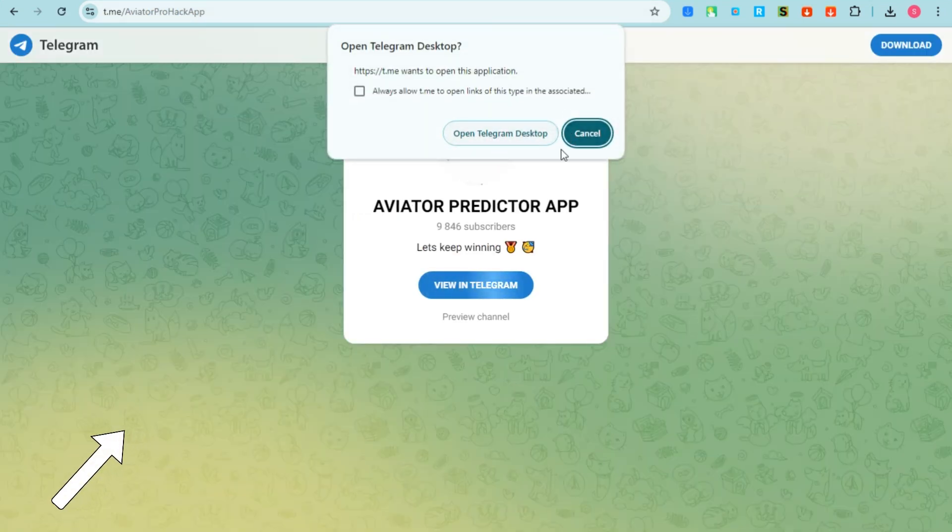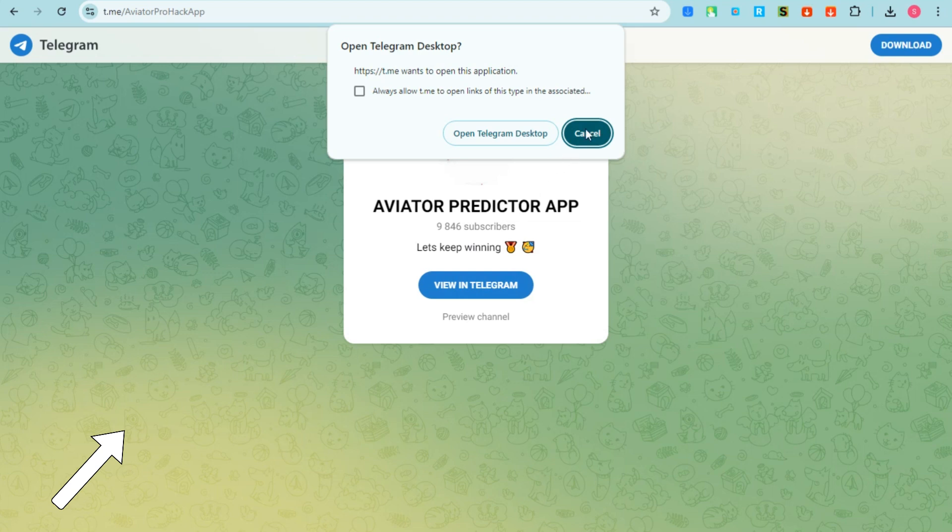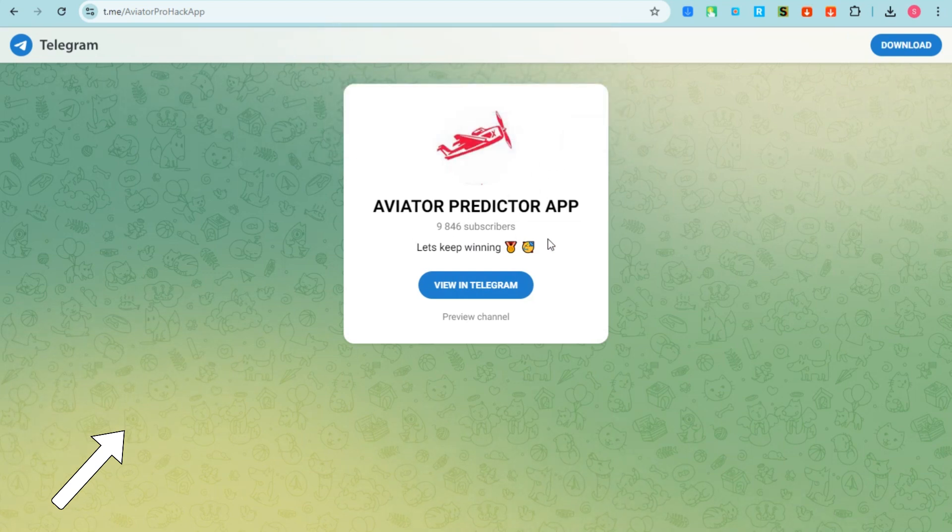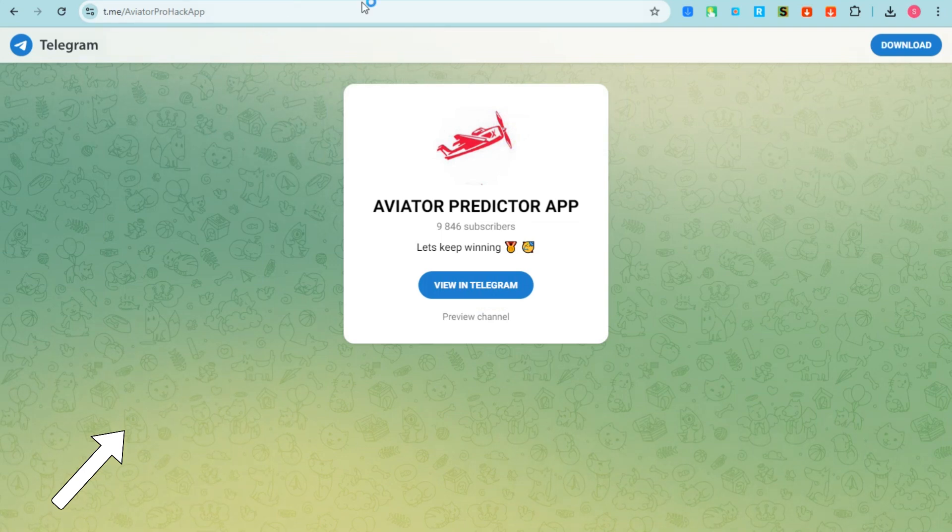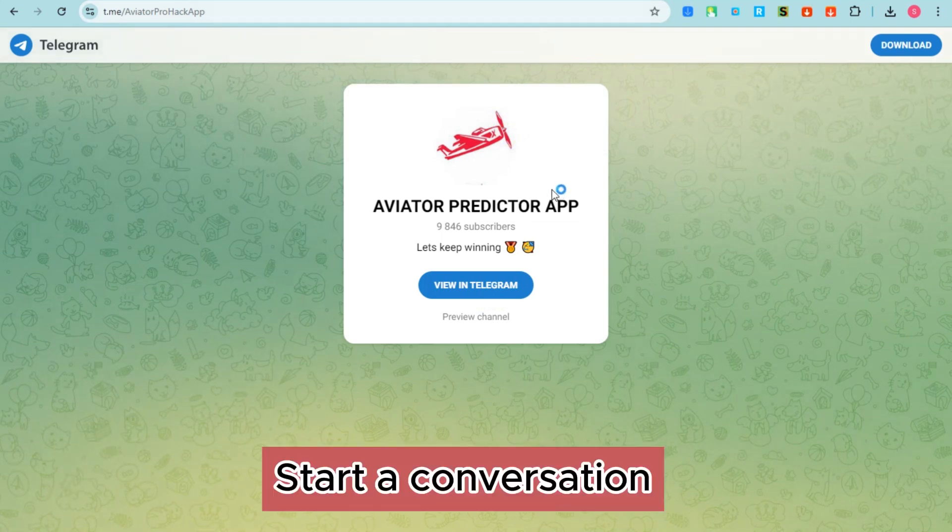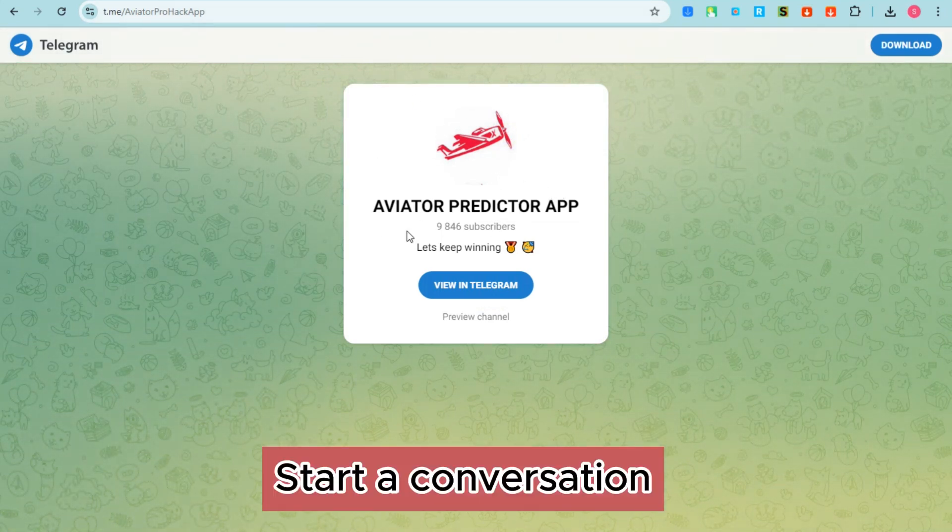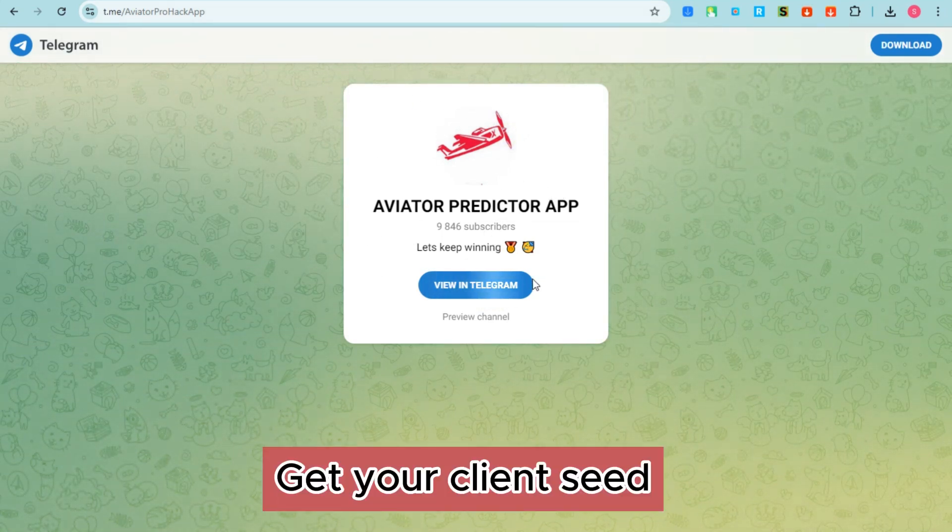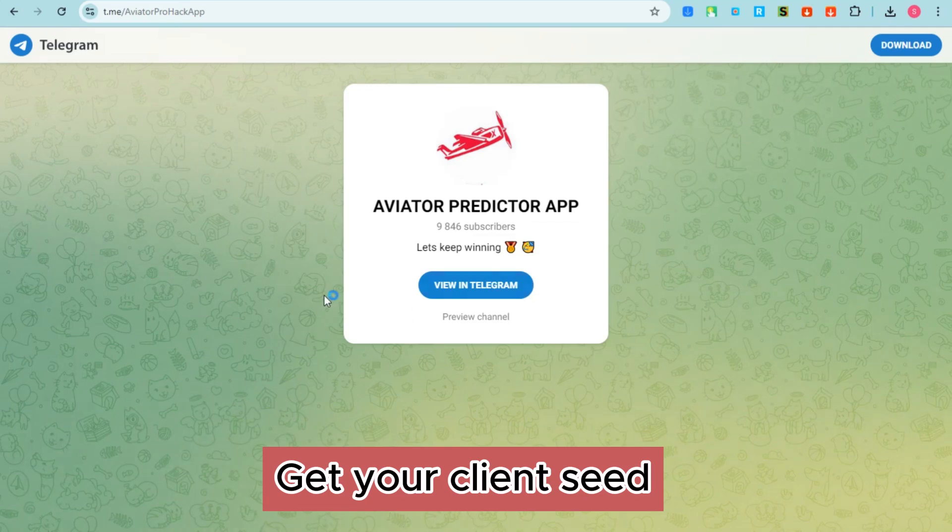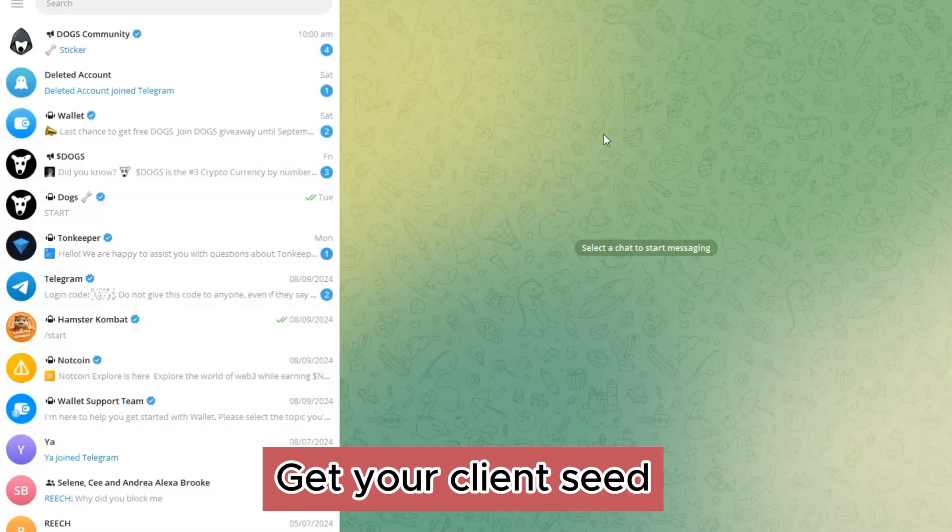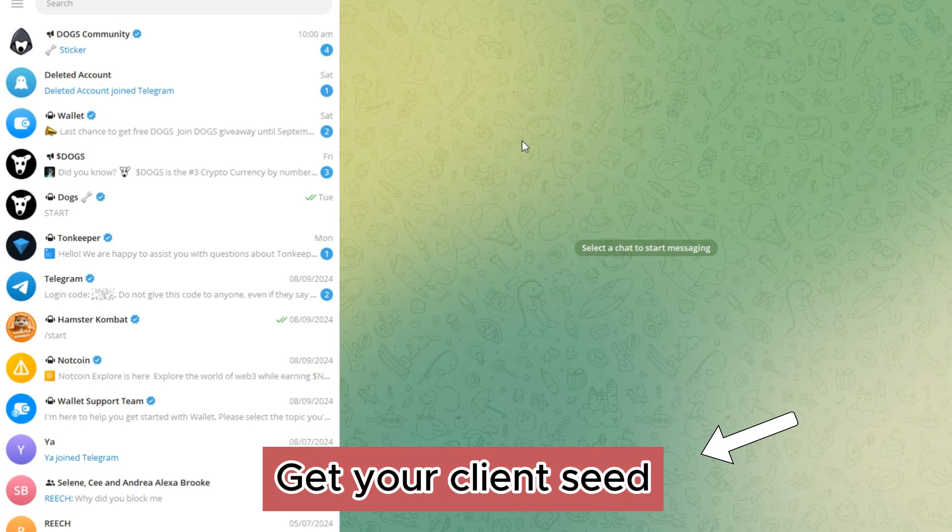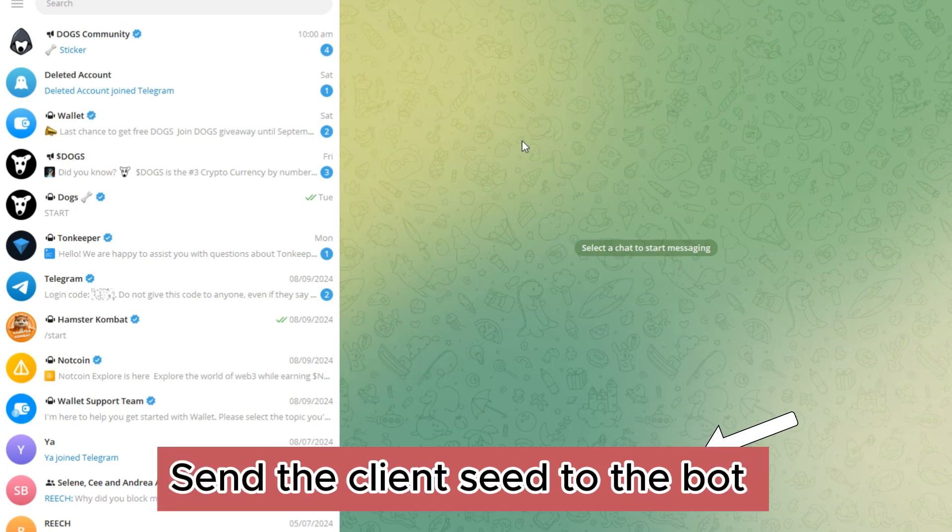So as you can see here if you join to the telegram then what you're going to do is you have to get your client. Well this can be found in the settings. So get your client seed and then send the client seed to the bot once you found one.